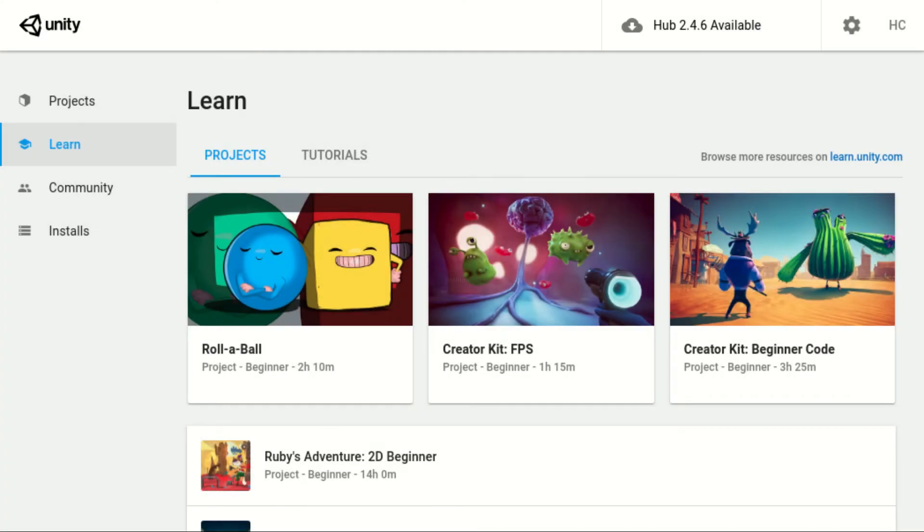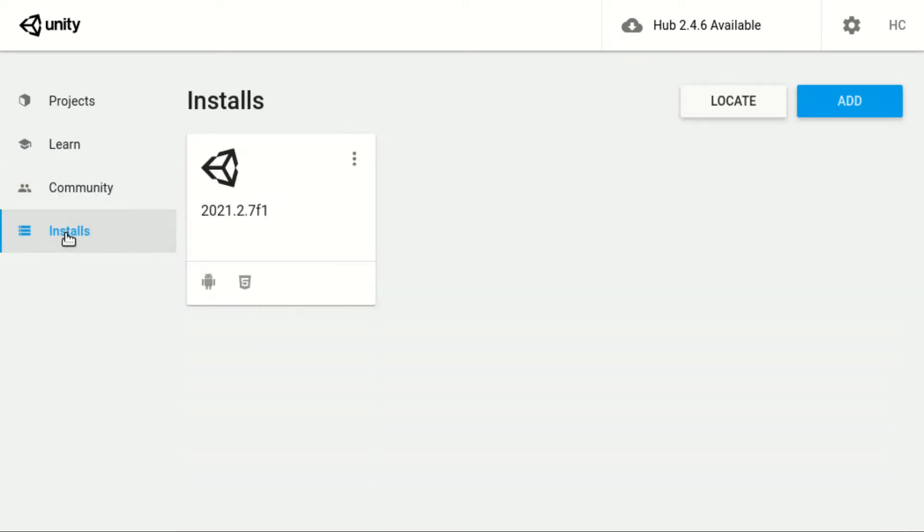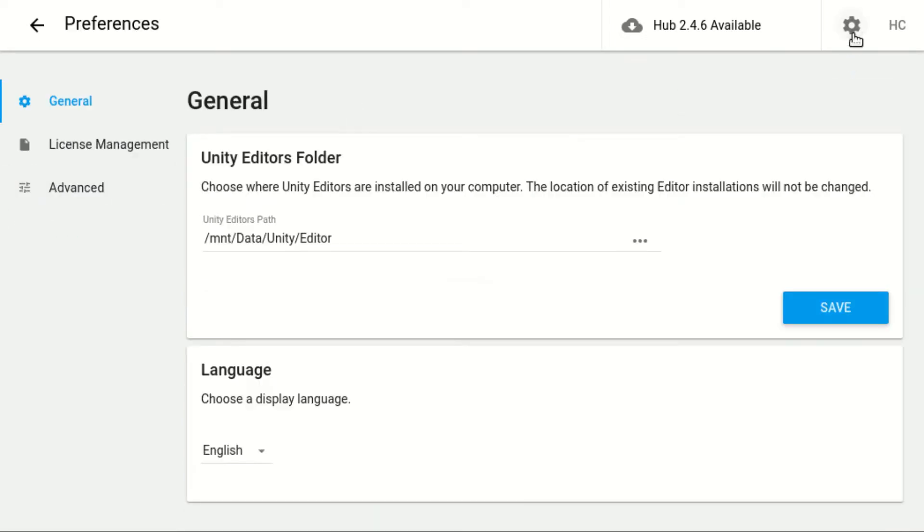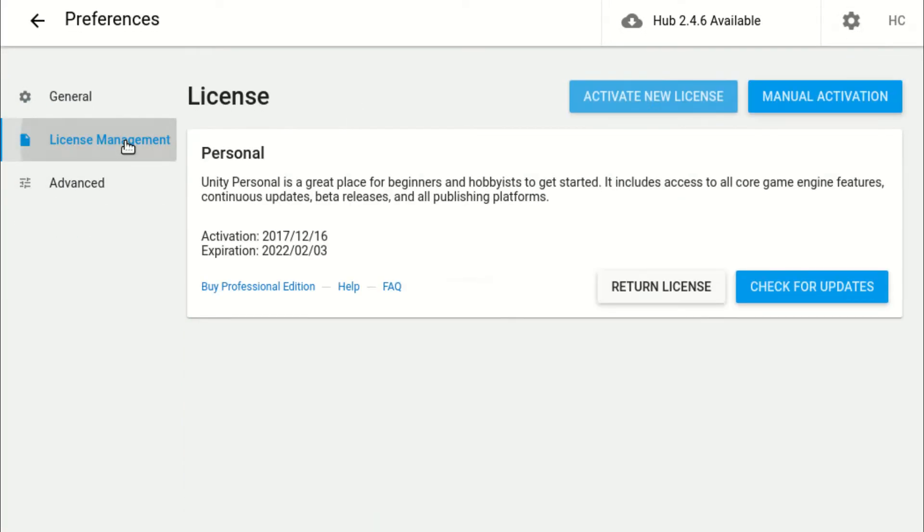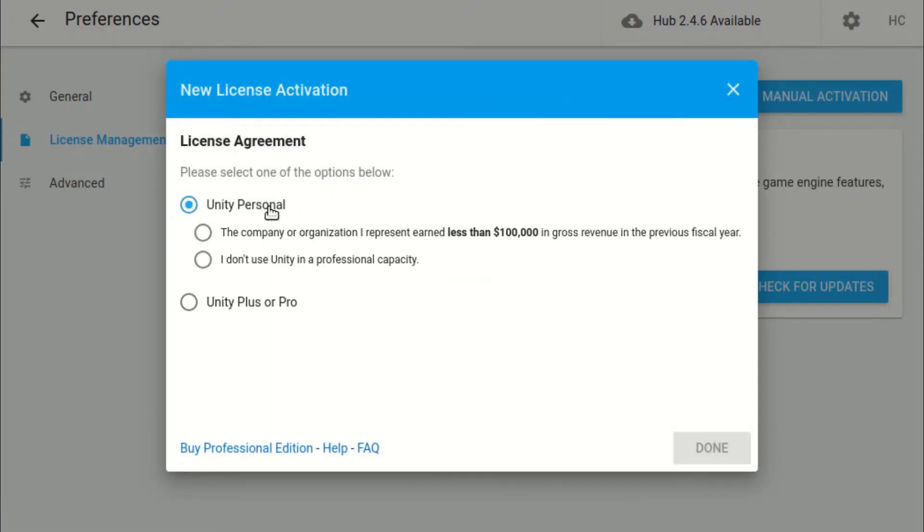There are multiple tabs in the Unity Hub. You first have to log into your Unity account and activate a new license via the Hub. Choose Unity Personal and choose either one option underneath. Hit Done to complete the license activation process.